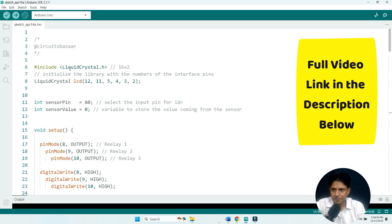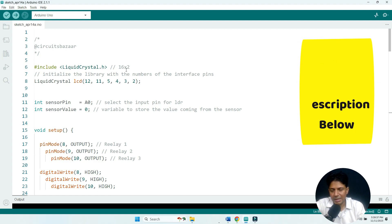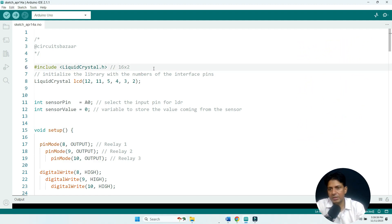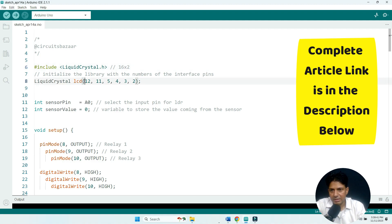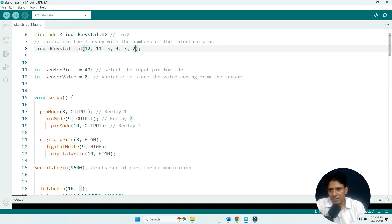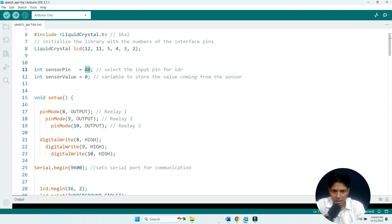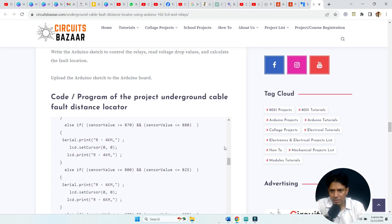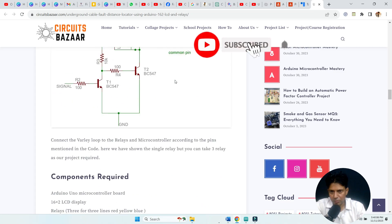Here we have initialized the LCD using the LiquidCrystal.h header file. Pin numbers 12 and 11 are the RS and Enable pins, and pin numbers 5, 4, 3, 2 are the data lines — D4, D5, D6, and D7. The sensor pin receives analog data from the overlay loop circuit and is connected to the A0 pin of the Arduino.